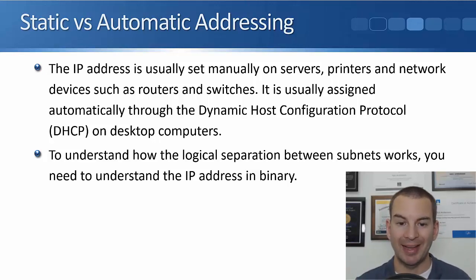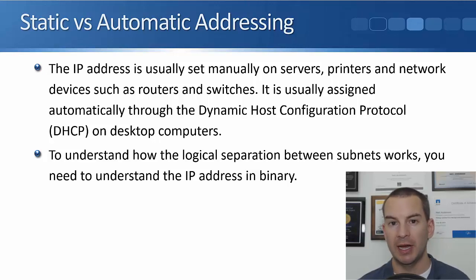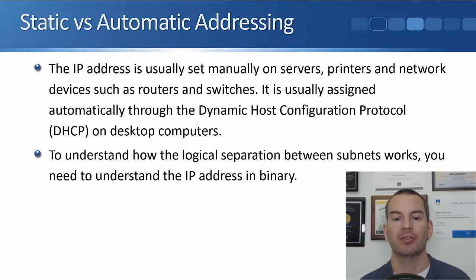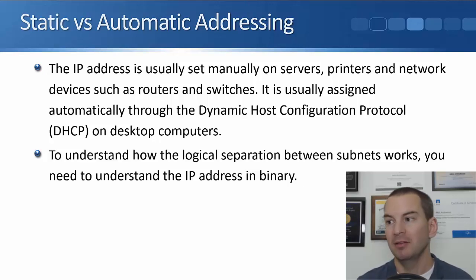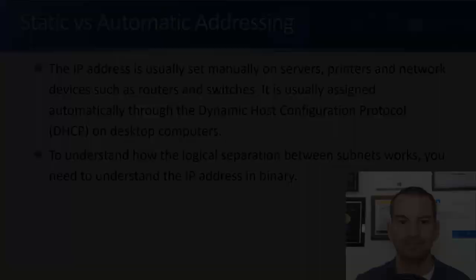Okay, to understand how the logical separation between our different IP subnets works, you need to understand the IP address in binary. That's why we had that binary lesson in the last lecture.